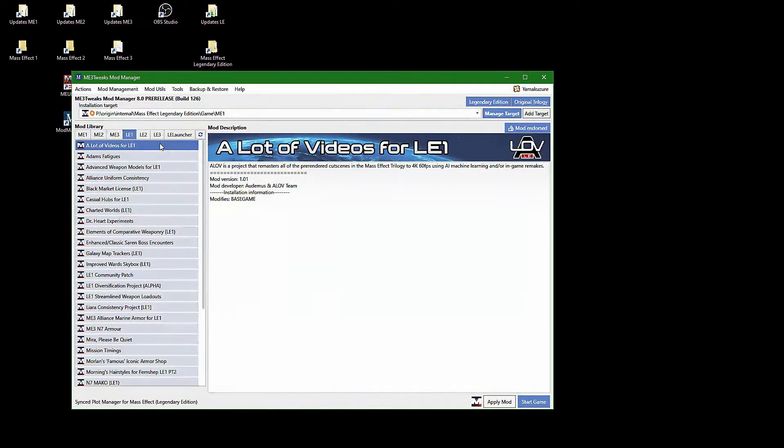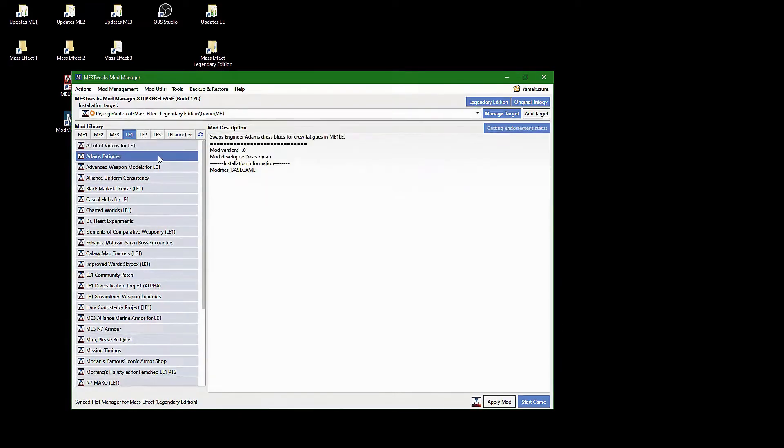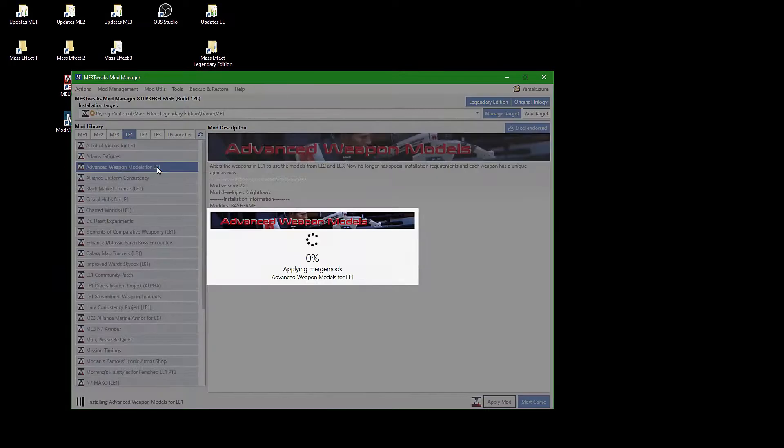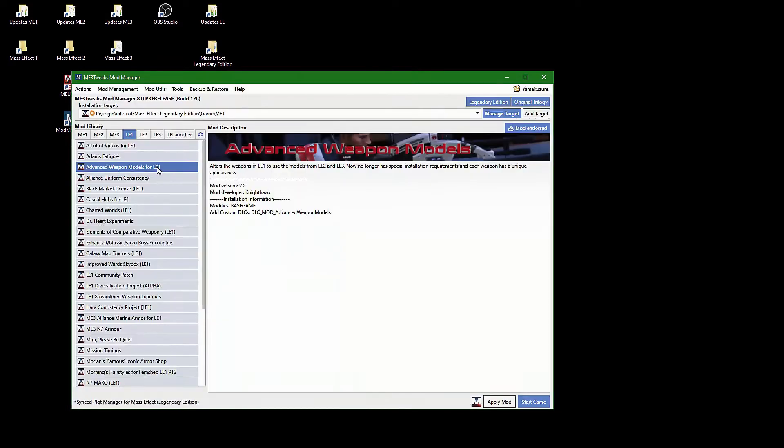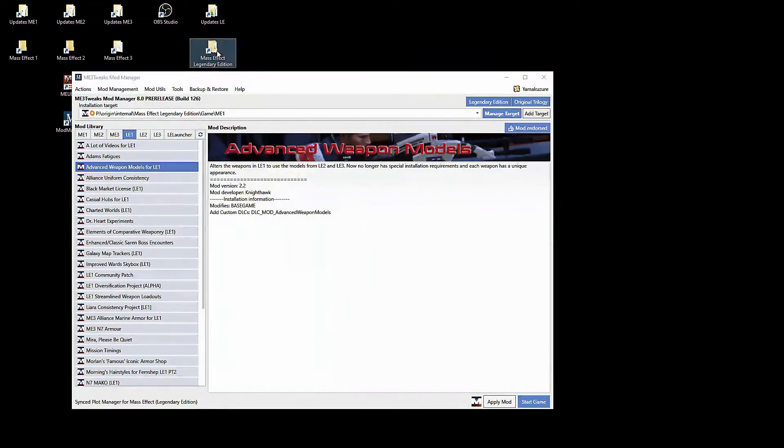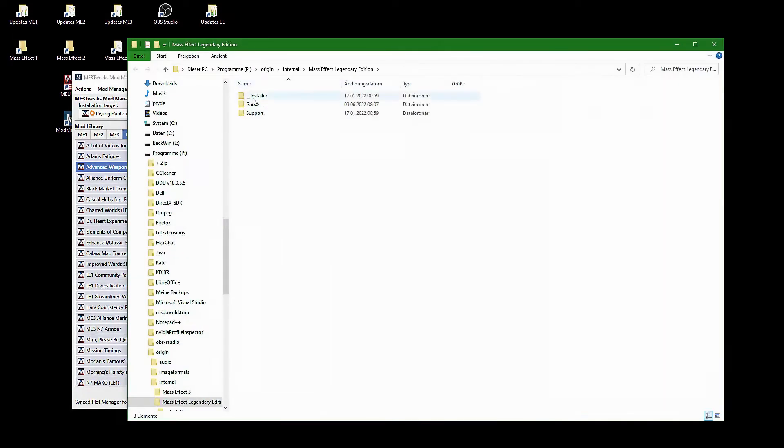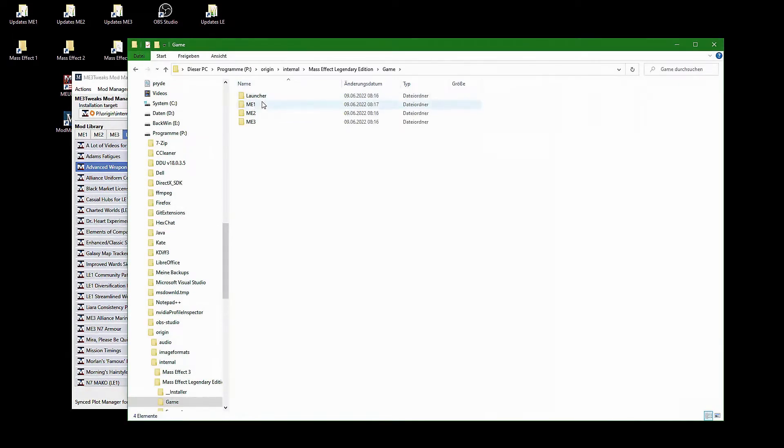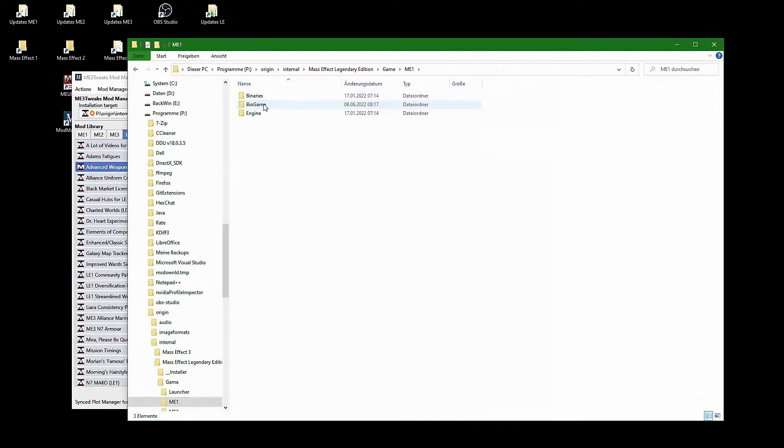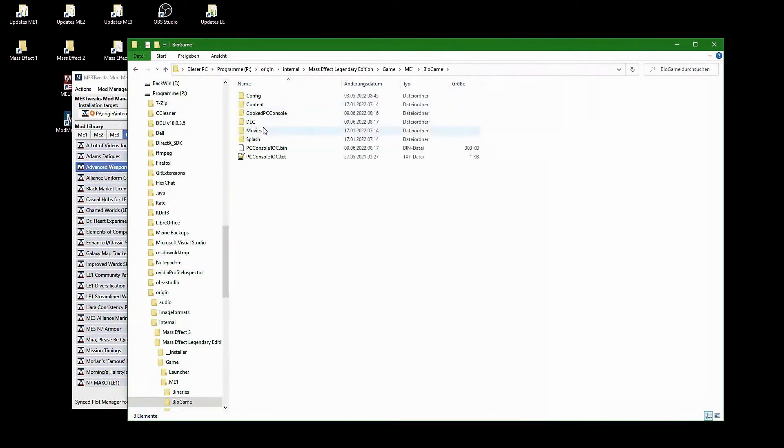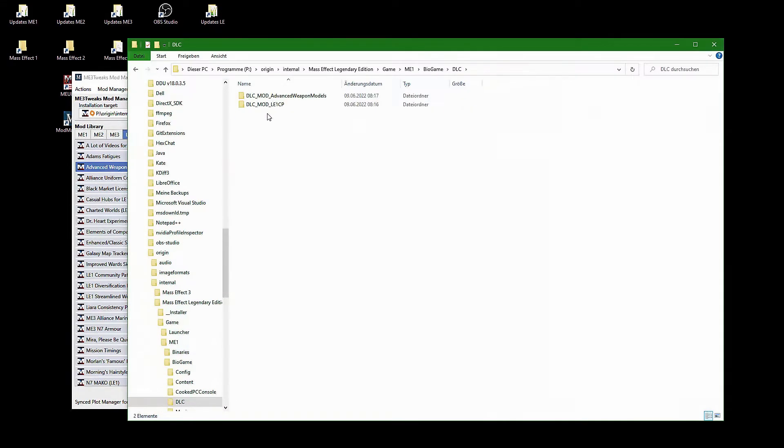Some mods, however, install additional textures, which have to be linked into the main content folder, so Mass Effect modder can find them. For this I use the link shell extension by Hermann Schinagel, you can find the link in the video description.